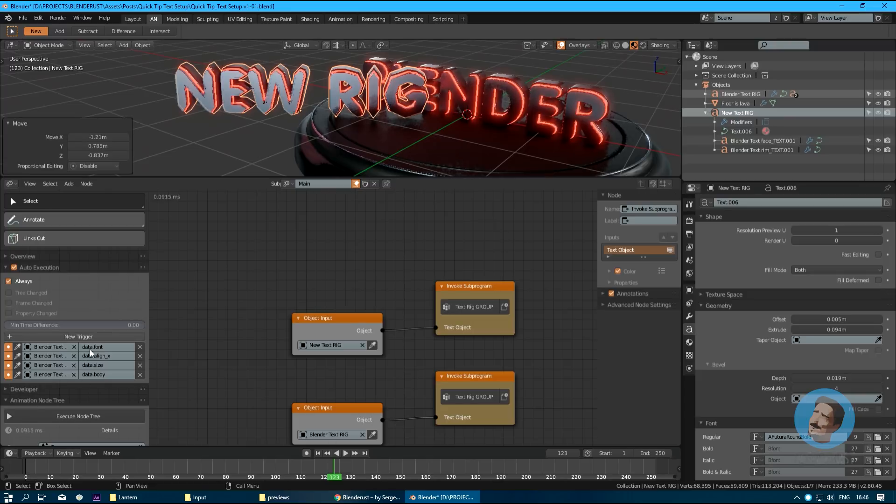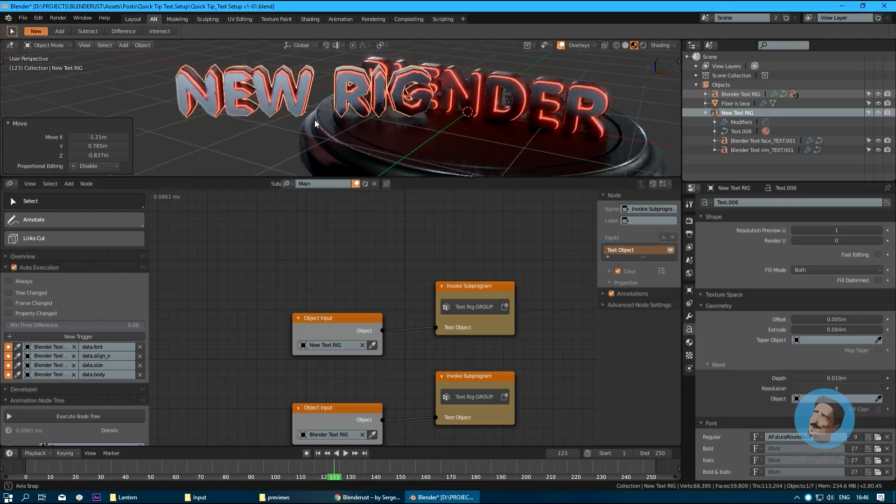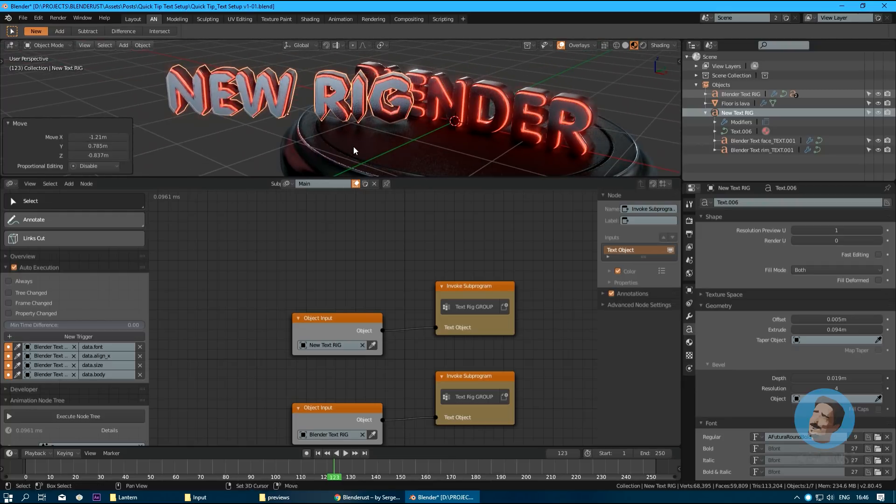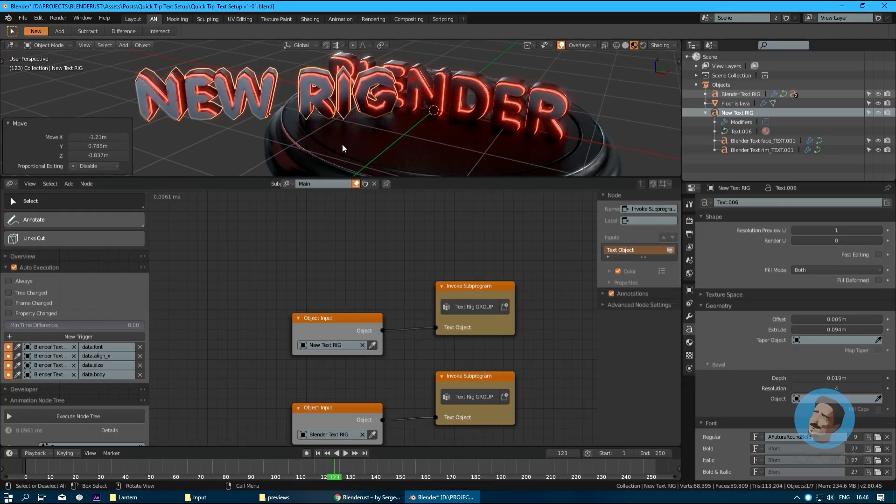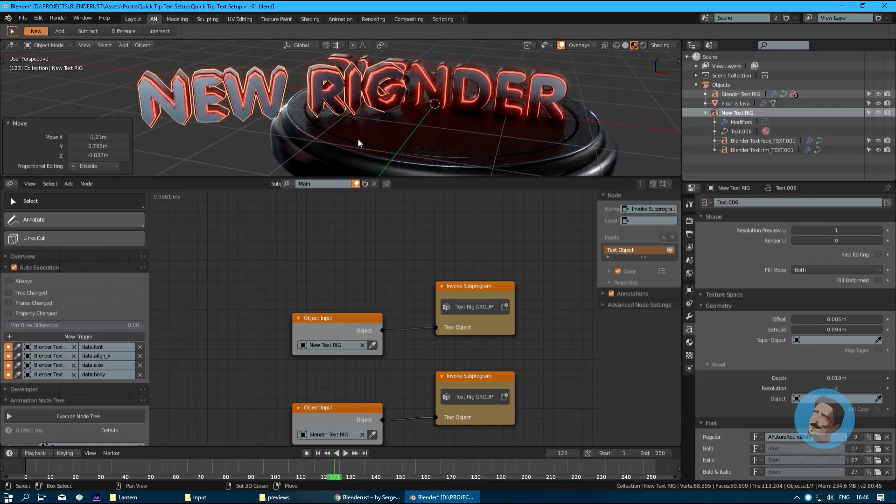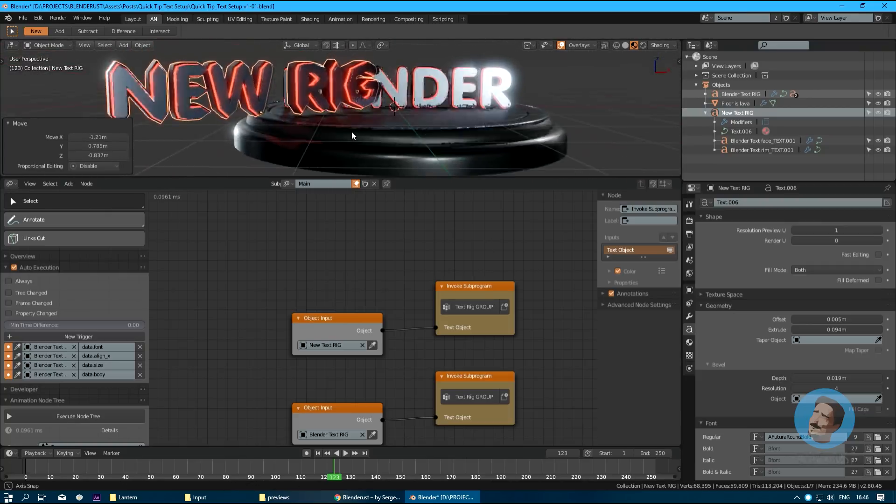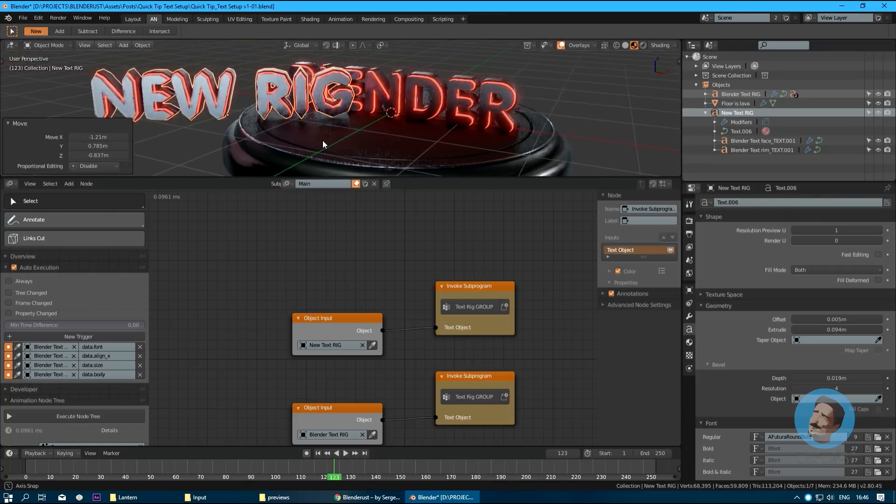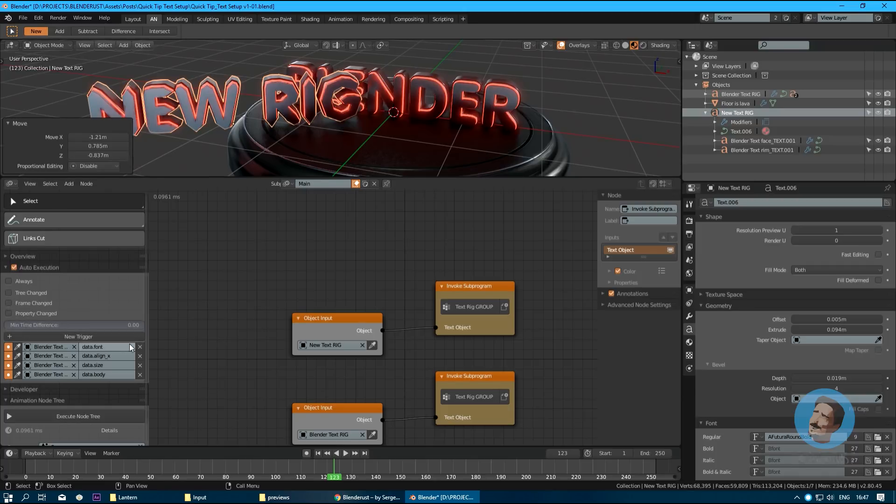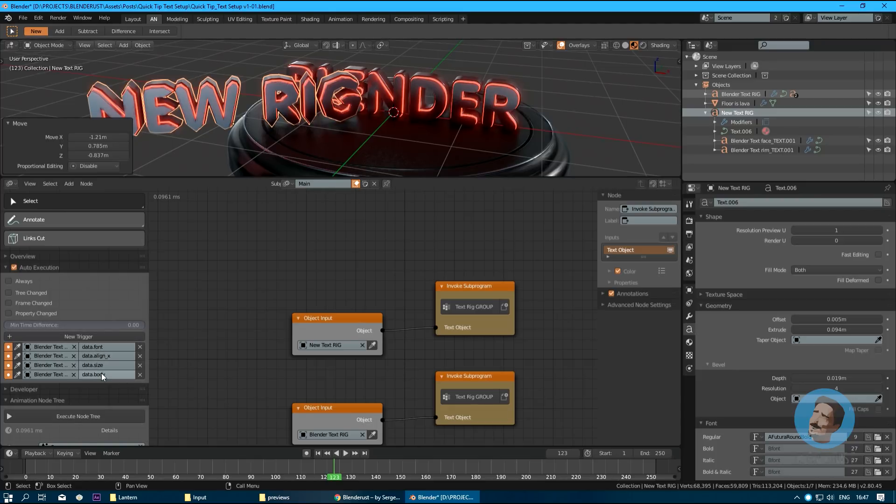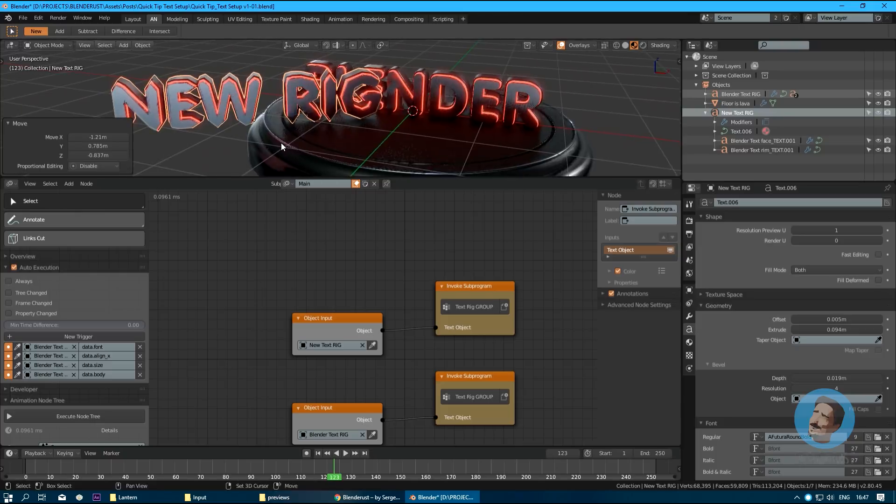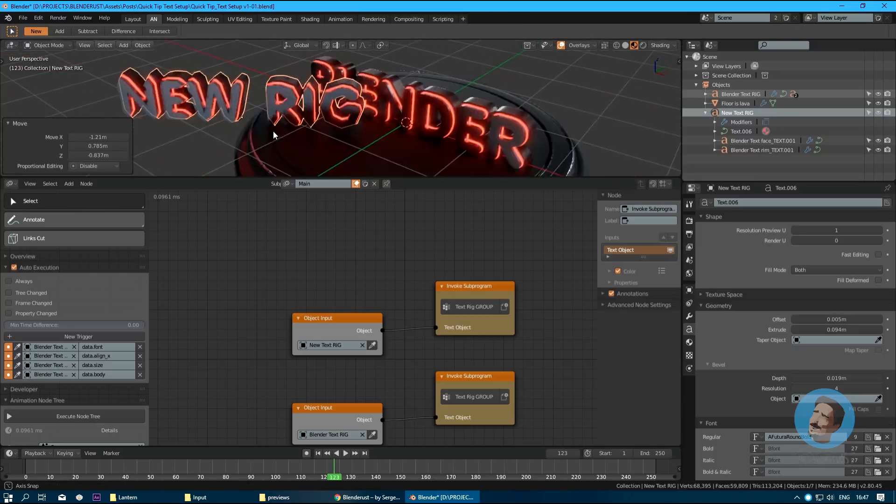Actually, to get some heat off our CPU or GPU and make our scene manipulation more fast, we want to disable all the automatic updates on tree changes or frame changes. We want to set some custom triggers, so every time one of these parameters is triggered, animation nodes will update only then and not always. As you can see, it's much faster to manipulate.